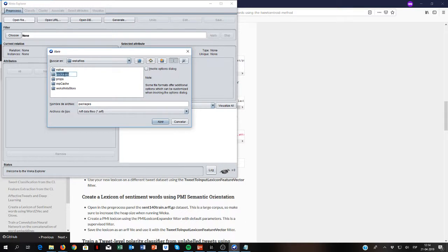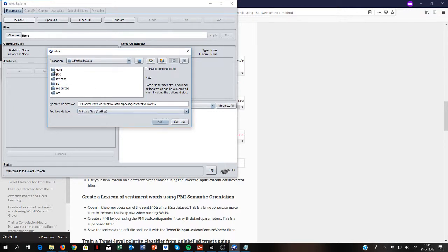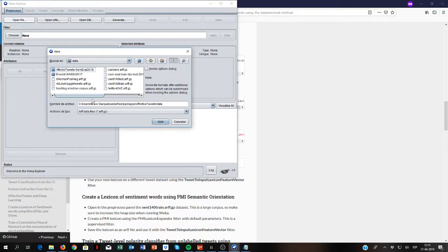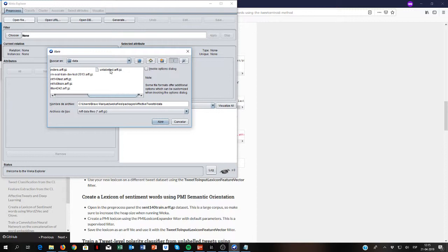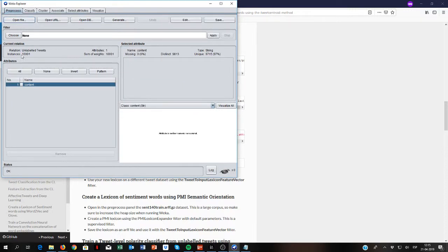Here we have, in packages, same route as before, AffectiveTweets — data. We have a dataset of unlabeled tweets that was collected with the Twitter API, so you can do the same for your own domain. This is a very small dataset. Usually, if you want to get good performance, you need a bigger corpus — I would say at least one million tweets.